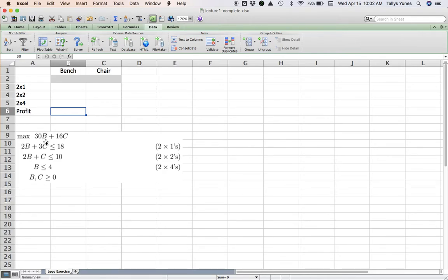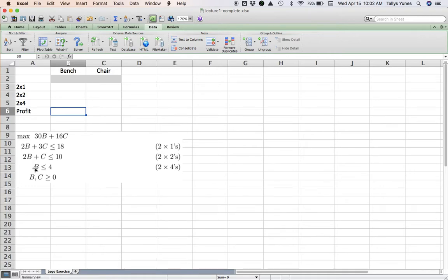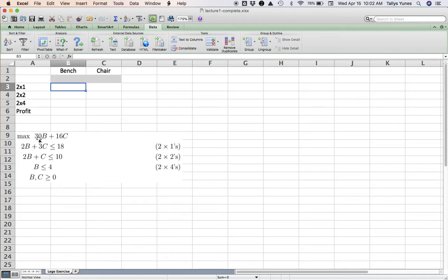These simpler models can always be modeled in Excel in the following fashion: you make a strip, a horizontal strip of variables, and below each of them you write the numbers that appear multiplying that variable in each constraint and also in the objective function.